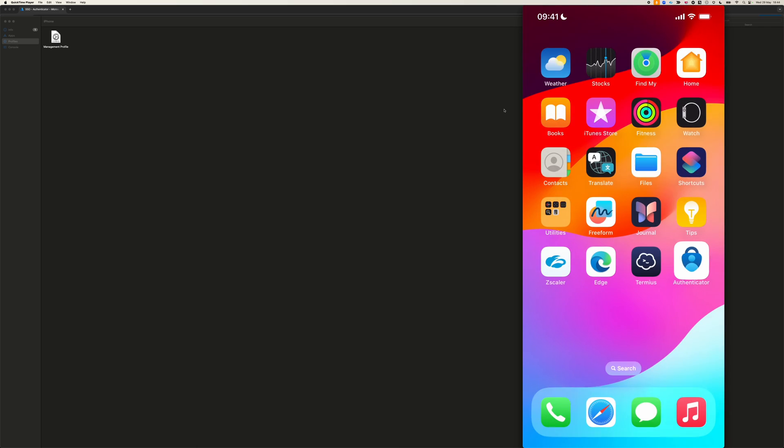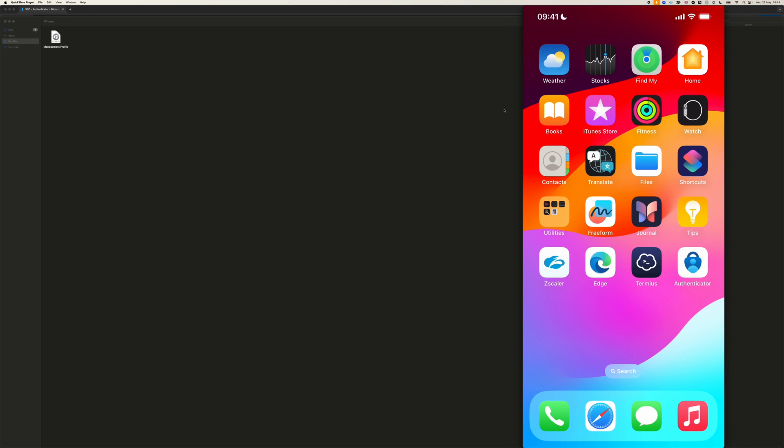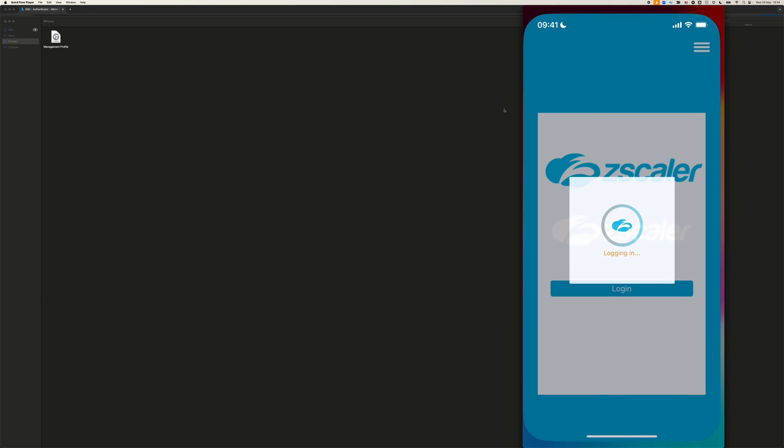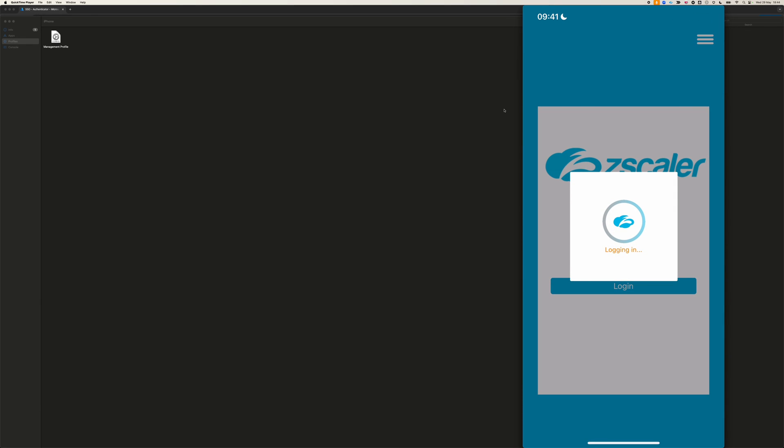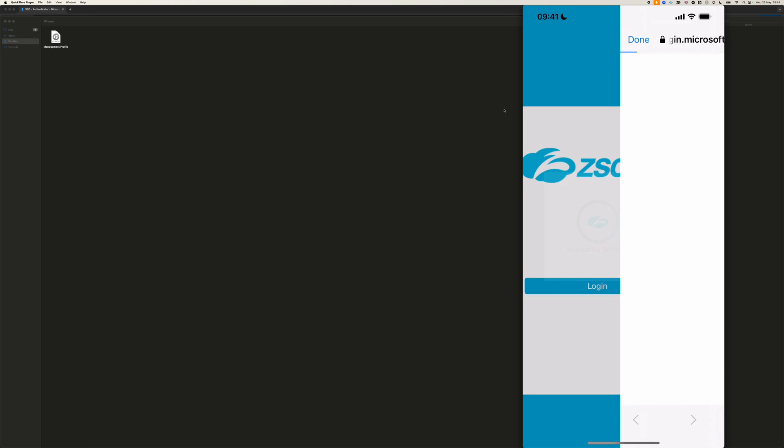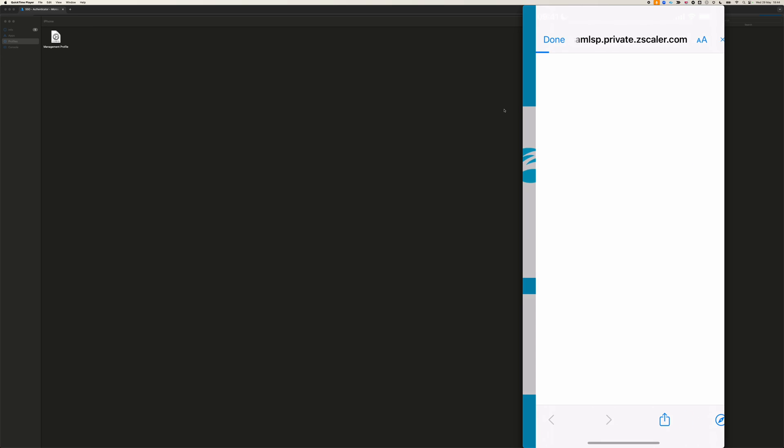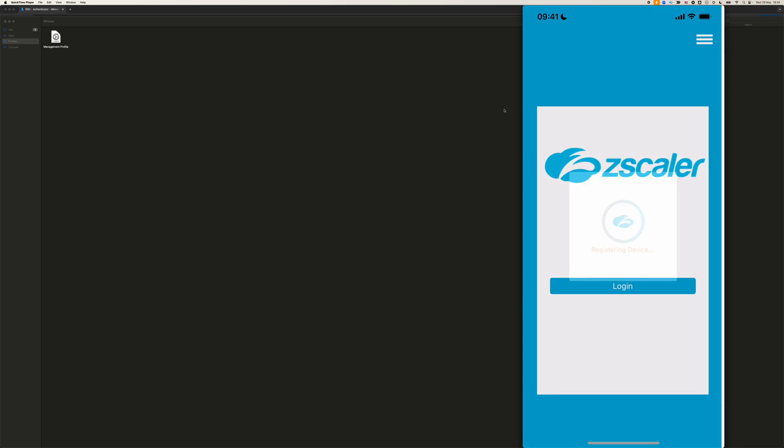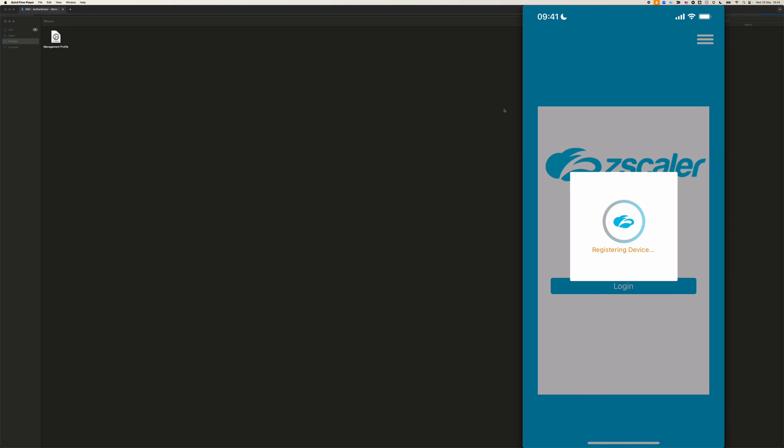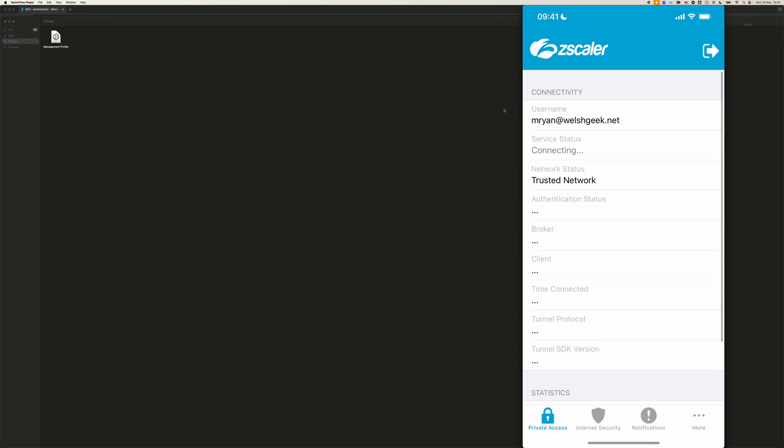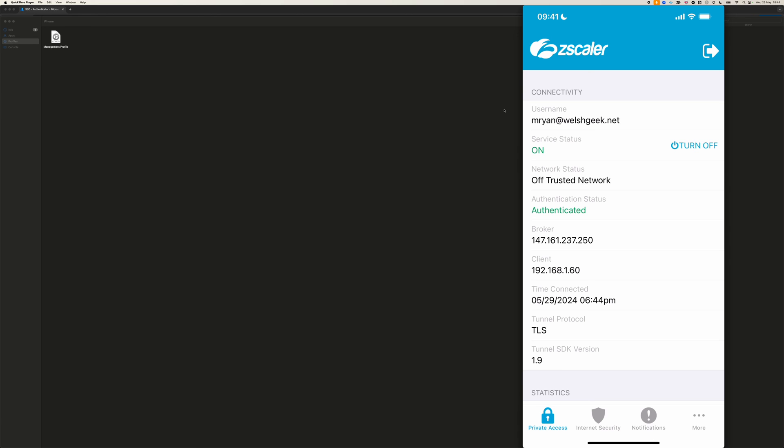So, we can close that, and then we can come across to Zscaler, and it'll have already launched, it's logging in, automatically single signs in, because that SCEP certificate was used to, well, actually what's happening is, Zscaler Client Connector is using Microsoft Authenticator to do the authentication, that's the SSO extension, and Microsoft Authenticator is signed in to my tenant.